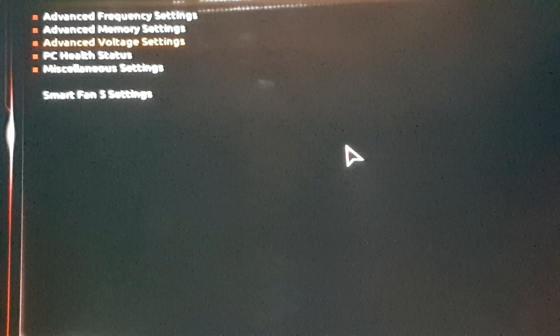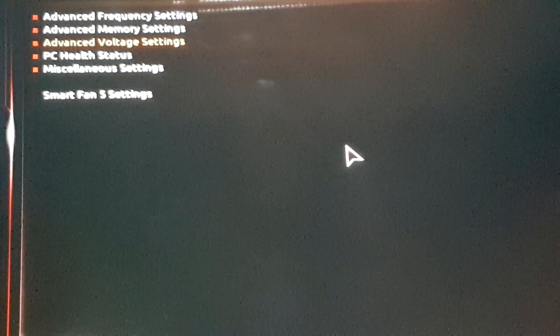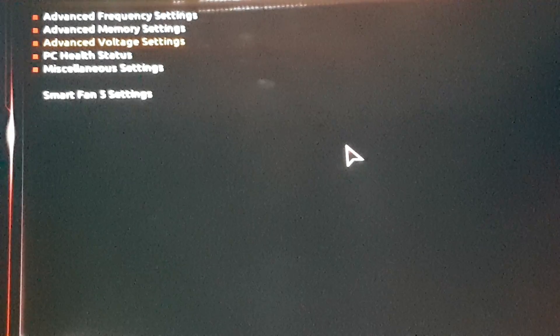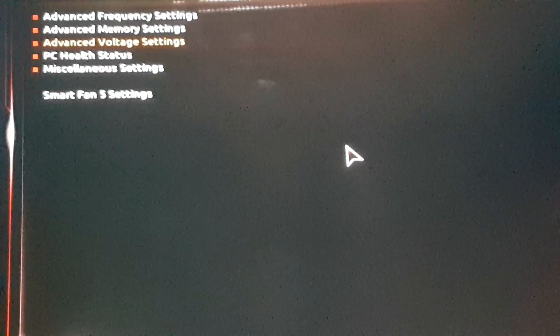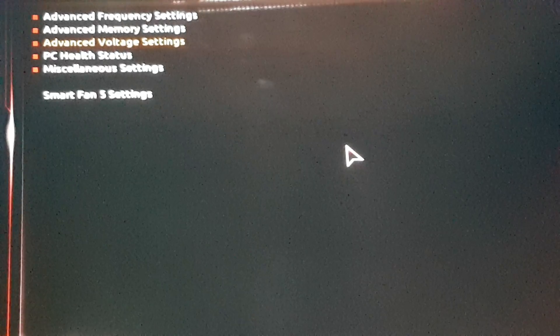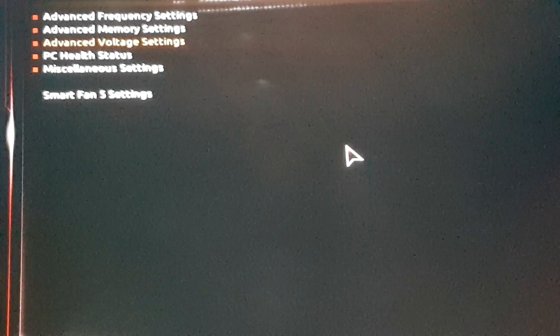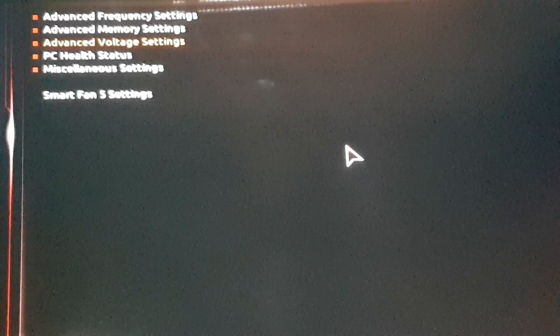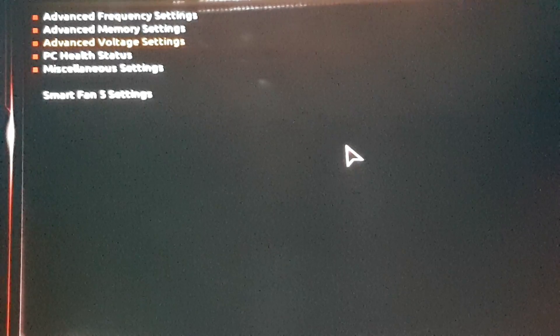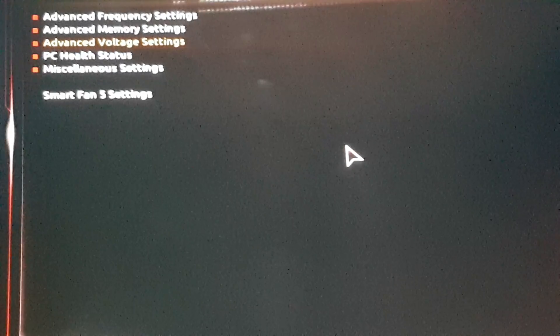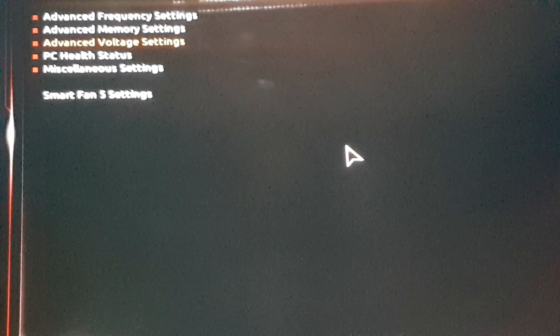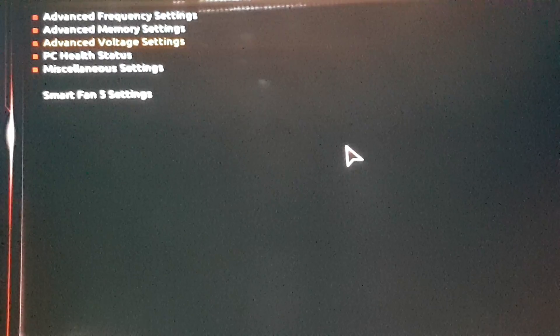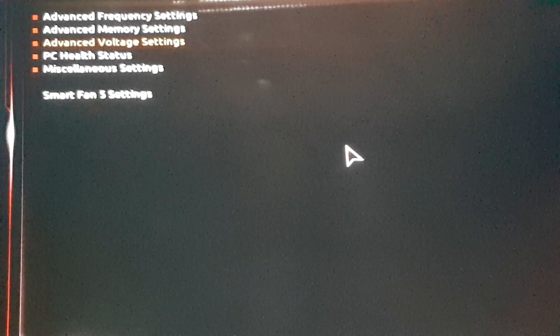Hello guys, today I'm going to teach you how to do a basic stable overclock on the X299 AORUS GAMING 9. This guide should work perfectly fine on the GAMING 3 and GAMING 7 also.